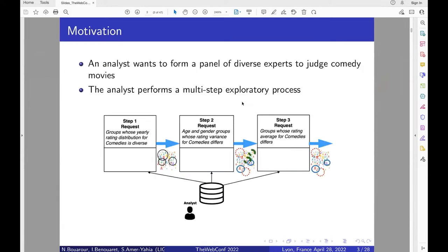Let's imagine we have an analyst who wants to form a panel of experts to judge some movies. The analyst wants this panel to be diverse, so the analyst will perform a multi-step exploratory process where at each step a request is executed. The analyst will compare groups based on their rating distribution in the beginning.